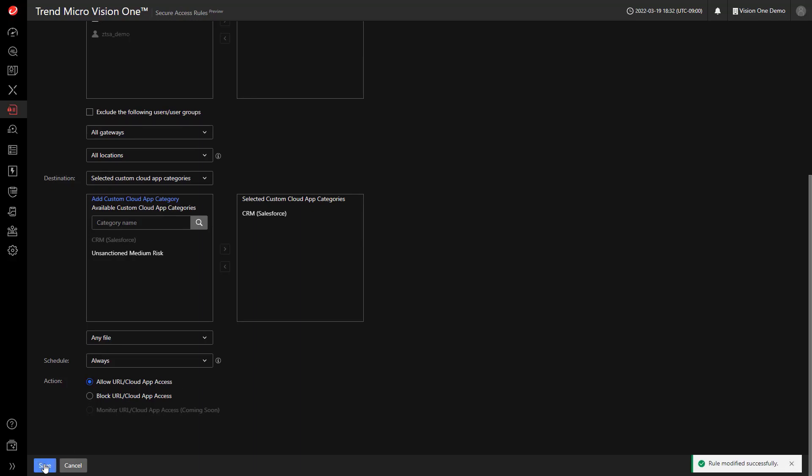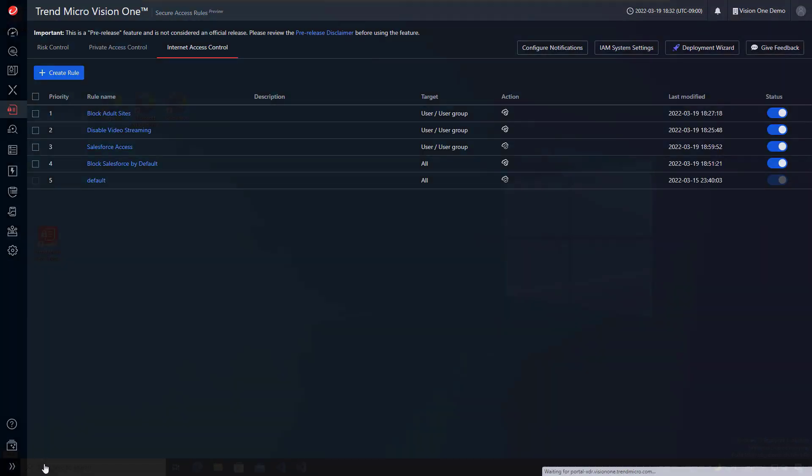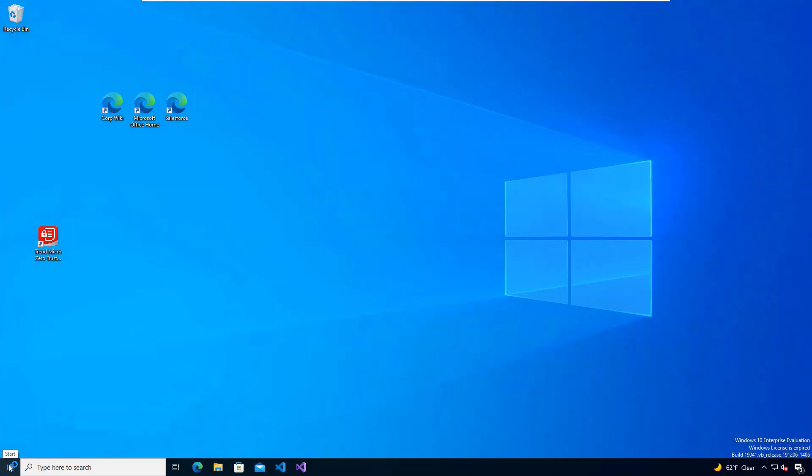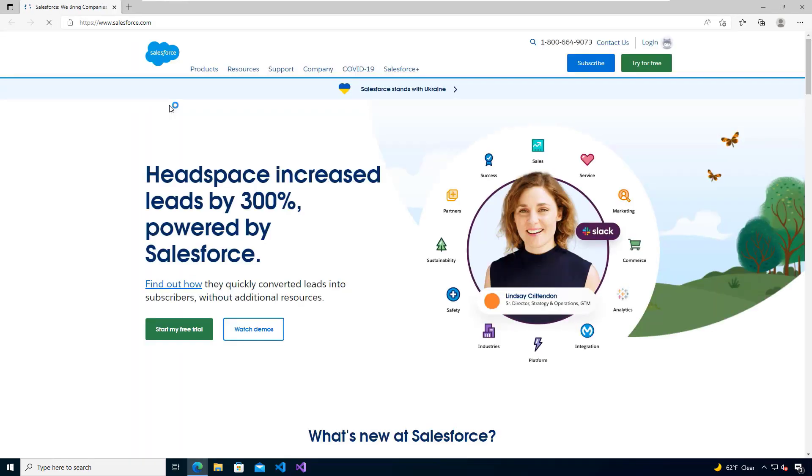By going back to the endpoint, we're going to relaunch Salesforce, and now my user has been granted access to the SaaS application.